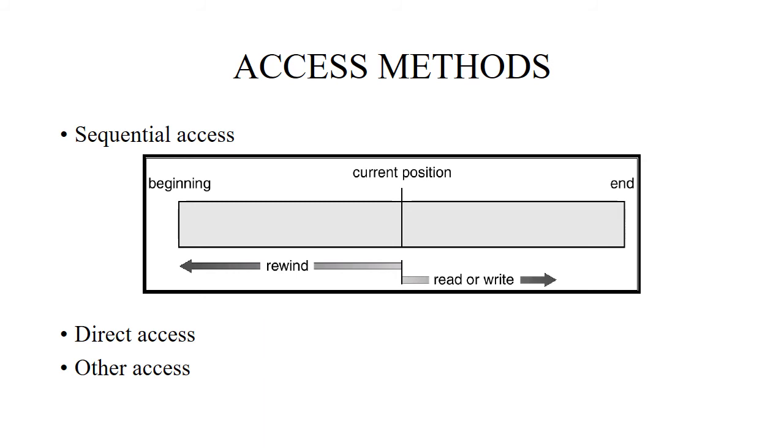Similarly, with writing of the file, we have the write next system call in which we append to the end of the file and advance to the end of the newly written material. As we write new blocks of the file, we increase the pointer.